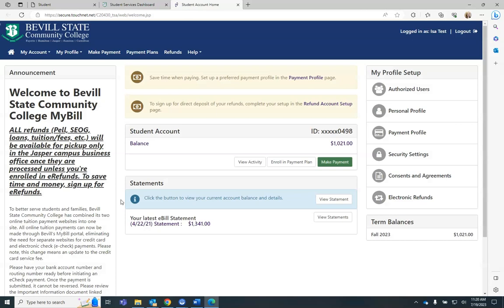This will take you to your student account financial information. You can view your current account balance, which includes any financial aid you have available for use. Your student balance will include any outstanding prior balances owed.